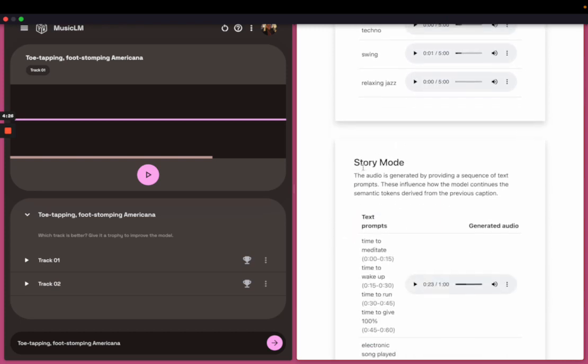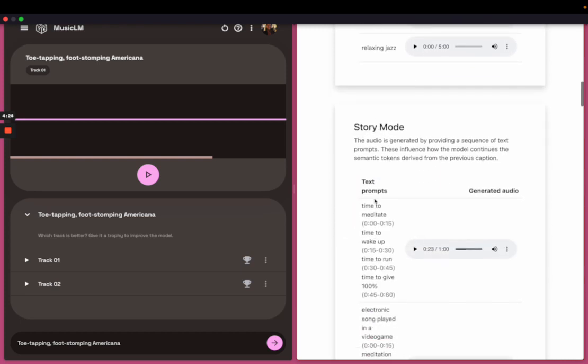I was particularly interested in the story mode where you can create the storyline and create a sequence or provide a sequence of text prompts, like time to meditate for the first 15 seconds and then wake up. So it's almost like someone's morning routine or going to the gym or getting you ready for the gym.